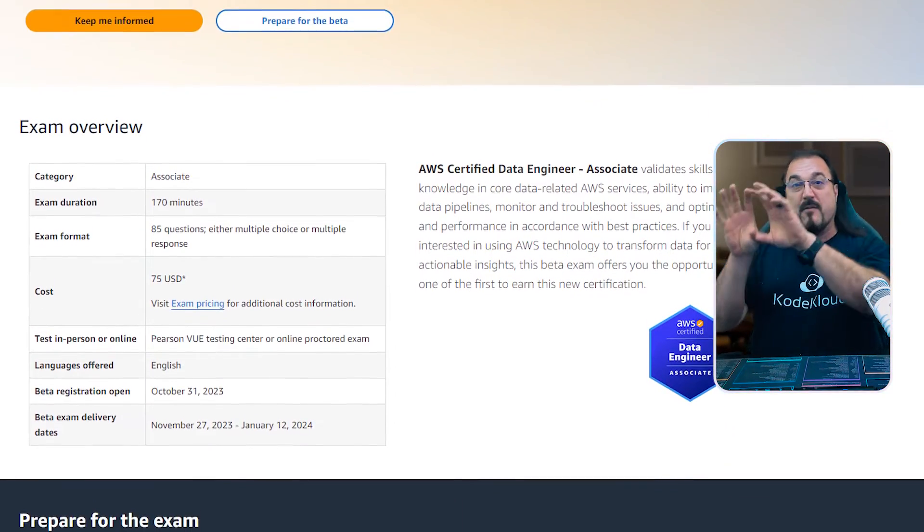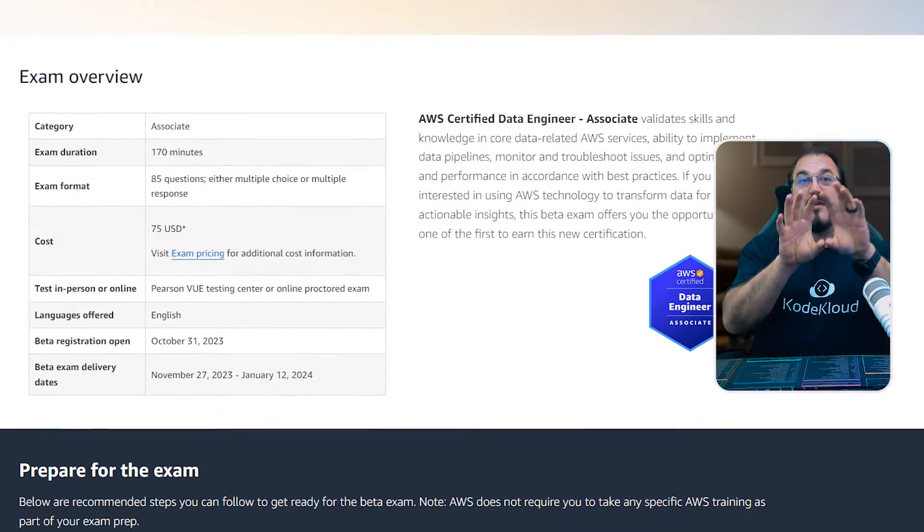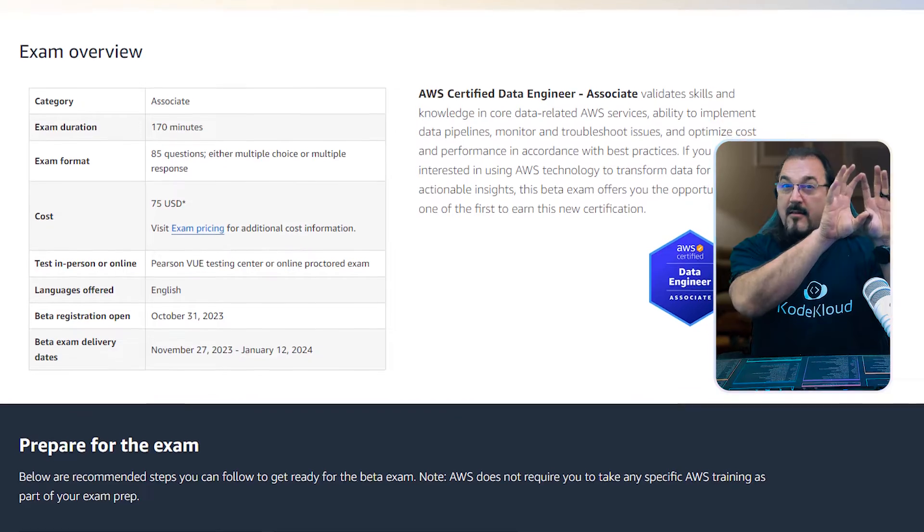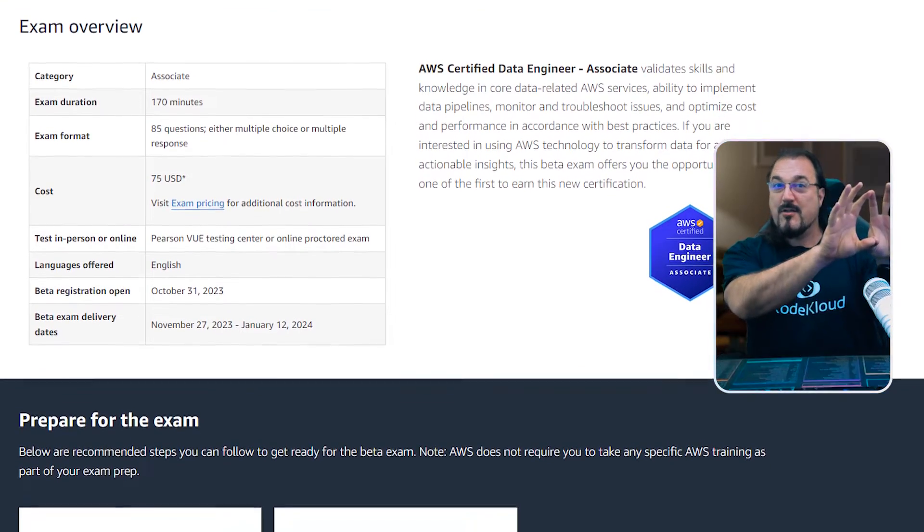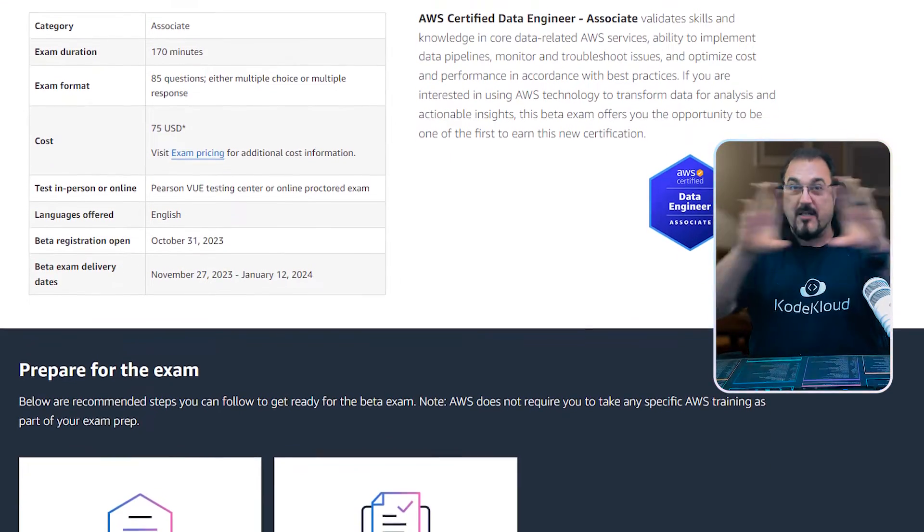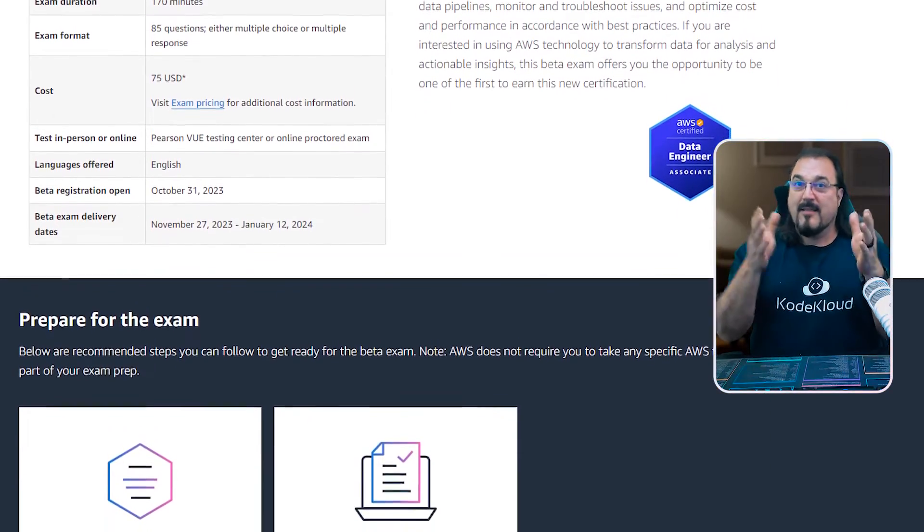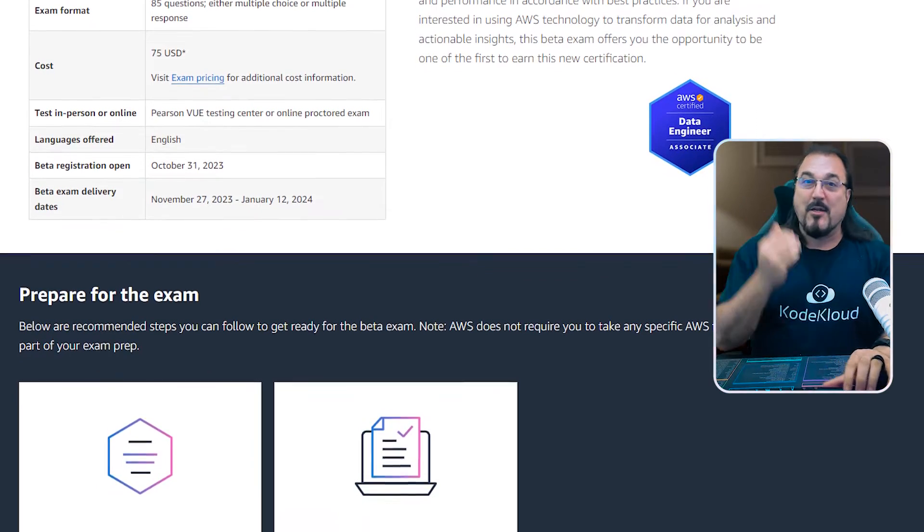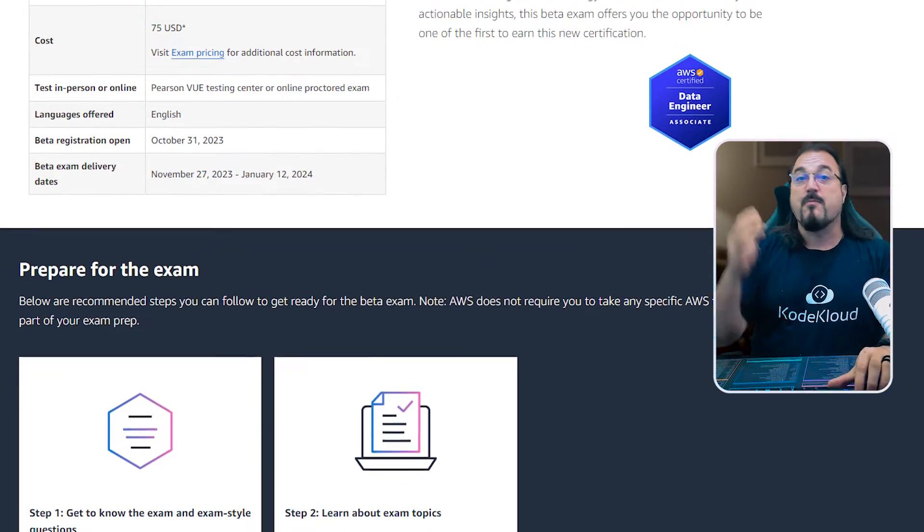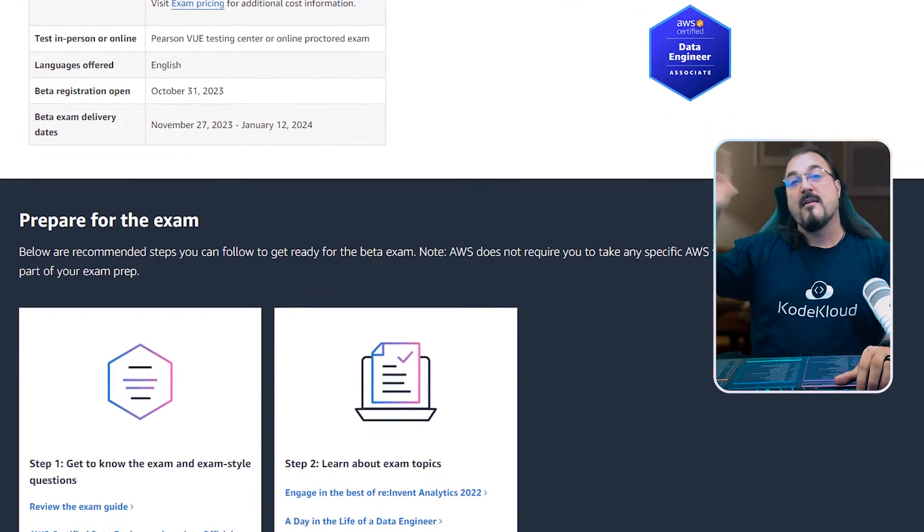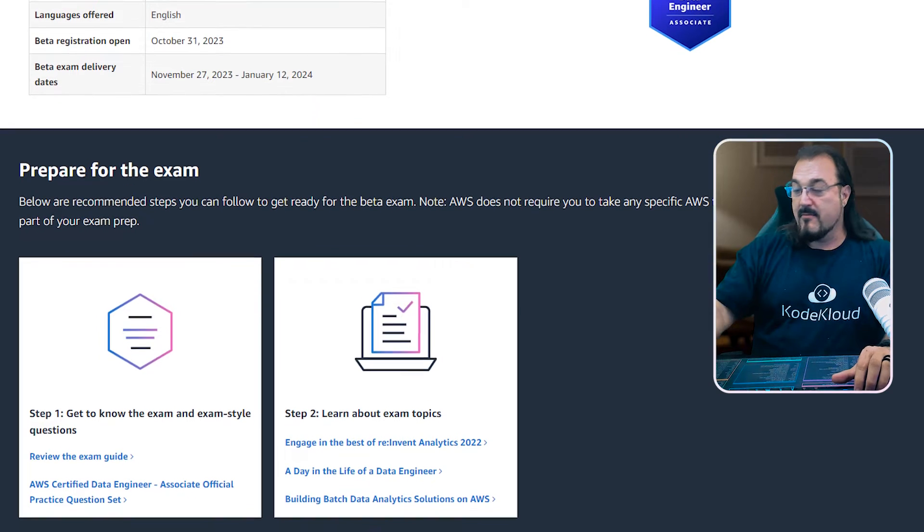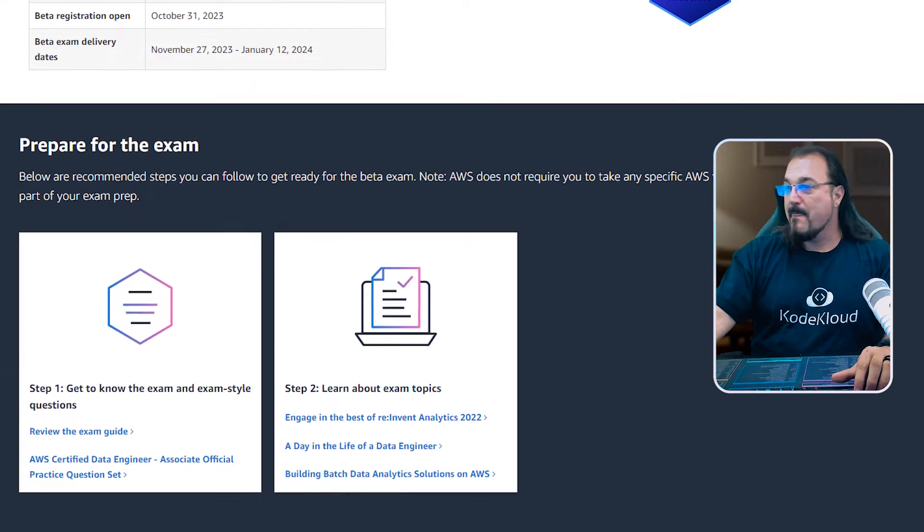So it's going to sit at that developer system operations solutions architecture level of associates exams. Let's get into it because I know you want to know the details. By the way, you can do the beta here soon. It's going to be available in April. So let's get to it.